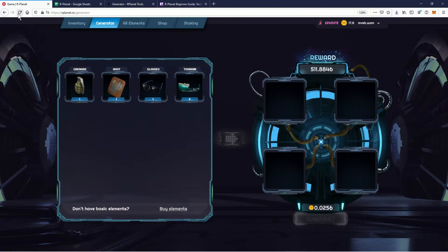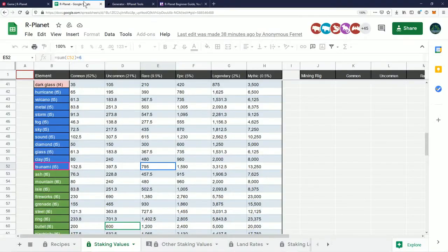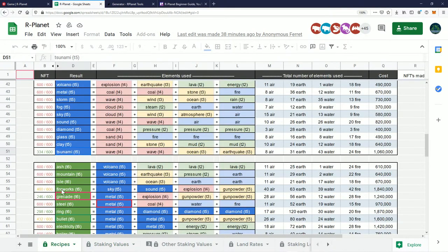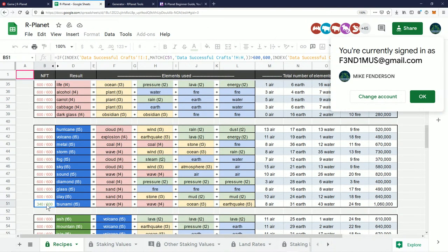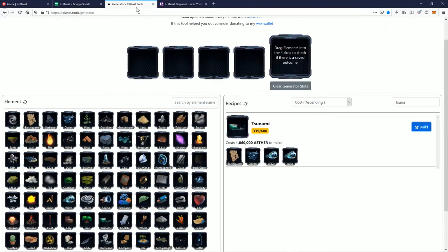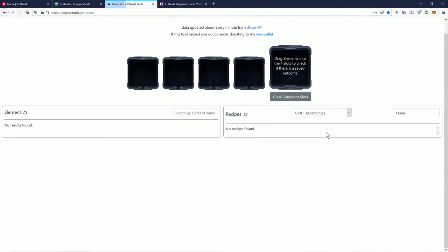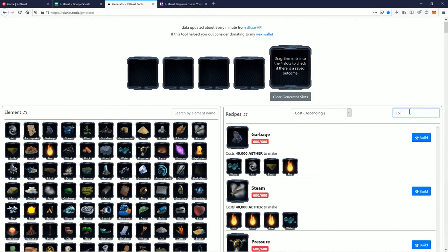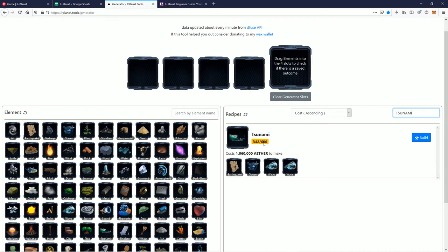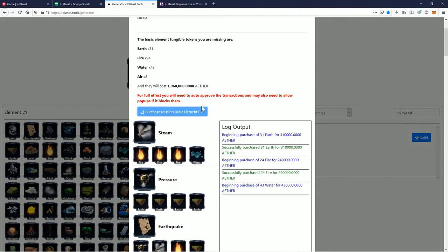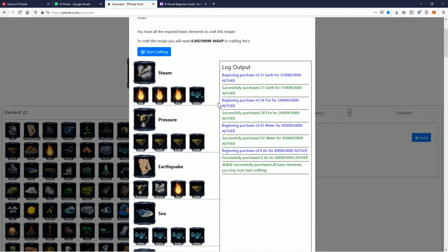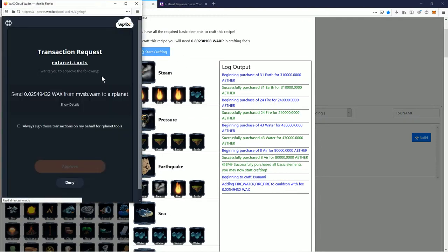We're gonna walk through it one more time. I have one million ether left because I burned one million creating that NFT — the rare we got. Let's refresh — Tsunami is at 340 now, people are crafting these. 45 people are here. Let's go to the generator, refresh it — 342, they're crafting them fast. Better get yours quick, I'm telling you guys, they're gonna sell out. Let's start crafting — let's go.